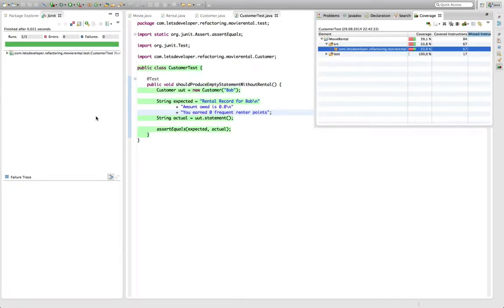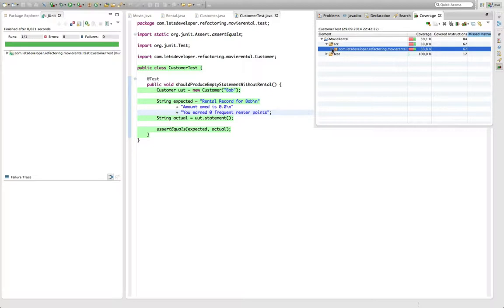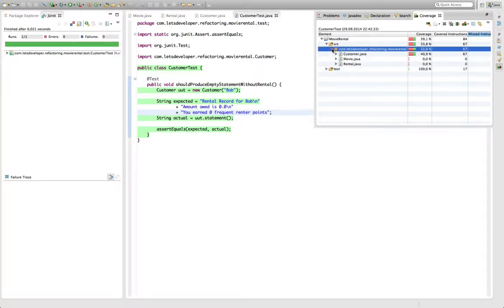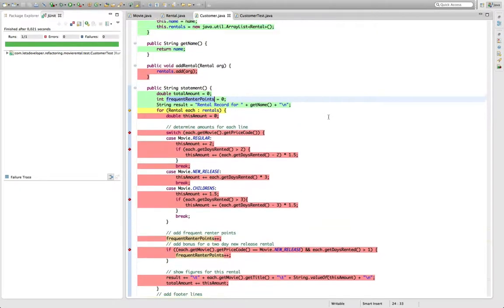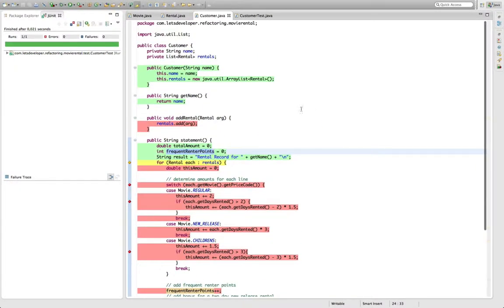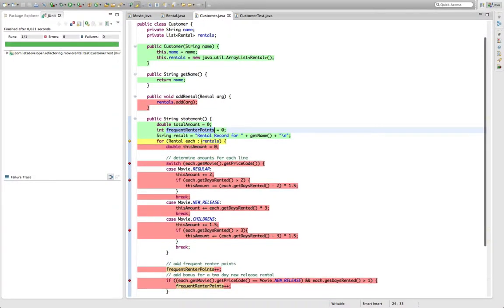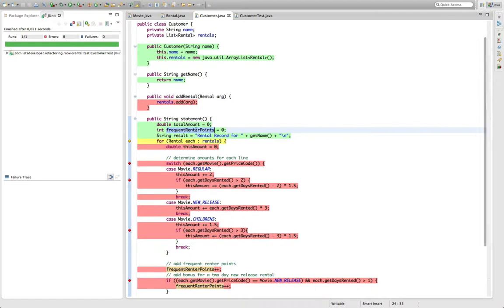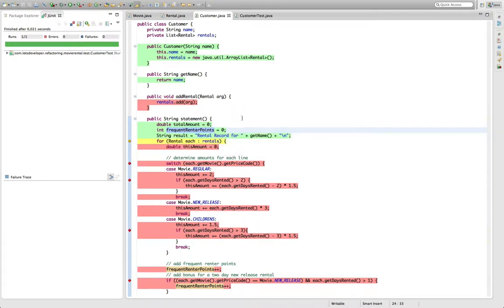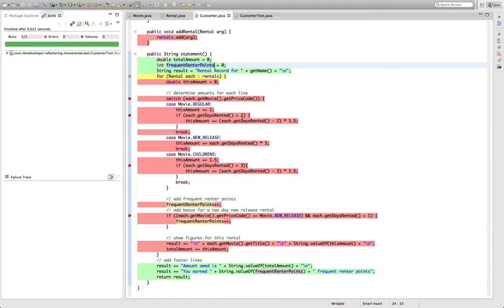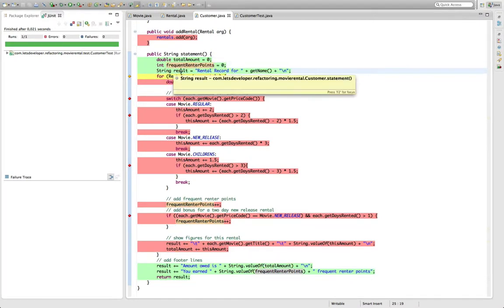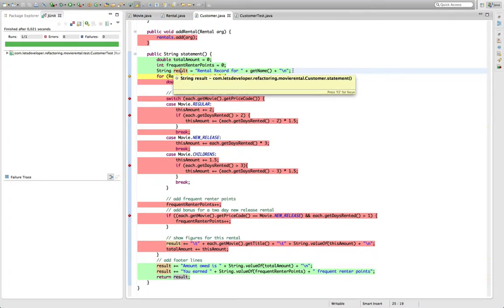As you can see now this view already changed a lot because all of a sudden we have like 33.8% coverage here. If I go to the customer class we can actually see that a lot of these lines changed. The constructor is now executed, the getName thing here, the getter is executed because it's used by the statement thing. And actually parts of the statement methods have been executed. We can see that these initializes have been executed, this result thing here, string initialization has been executed. The header of the for loop has been partially executed, this is why this is yellow.